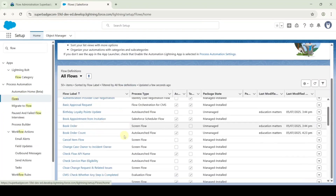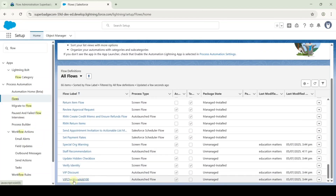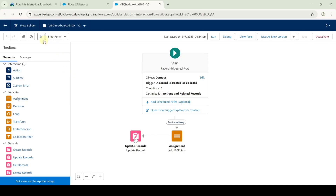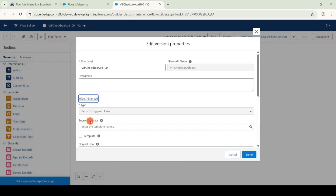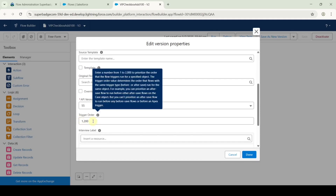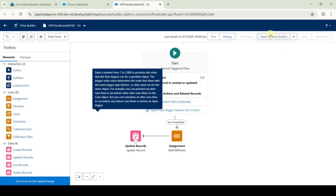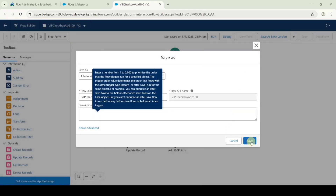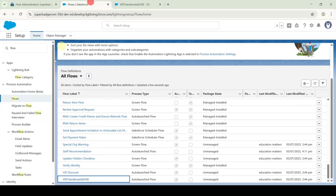Search for the flow 'VIP Checkbox Add 100' and click on it. Click on settings and then show advanced. For the triggering order, type it as 1 and then click done. Click on save as new version and then click save. After that we need to update another flow.